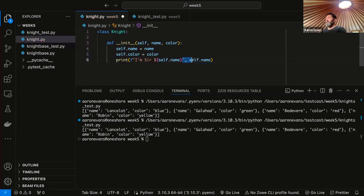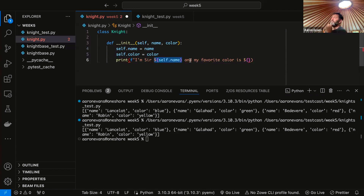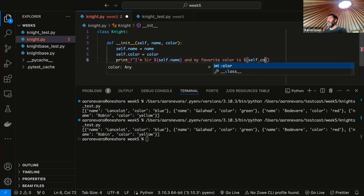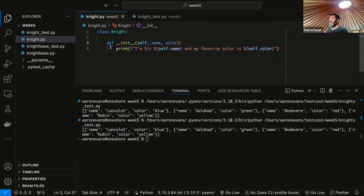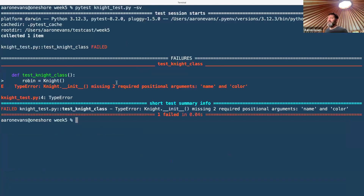Now I can reference self.name equals name and self.color equals color. I'm going to make this an F or format string: 'I'm Sir' and then reference self.name, 'and my favorite color is' and I can refer to self.color as an F string. If I put an F before my quotes, I can use curly braces to refer to a variable and it'll print that — it's called a format string or F string for short. So I can just refer to name and color directly. Now we can run our knight test.